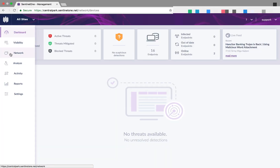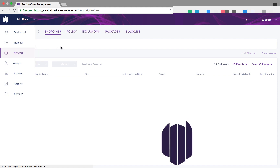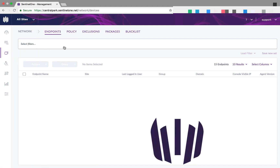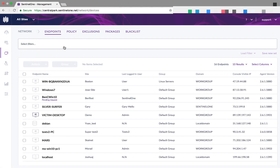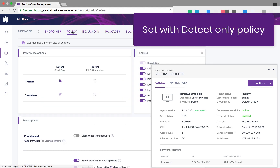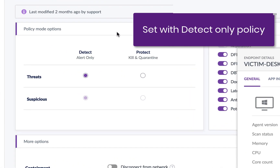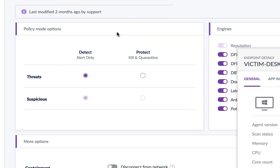Let's see how Sentinel-1 is handling the wisdomized Trojan. We'll start with the device set to the detect-only policy.